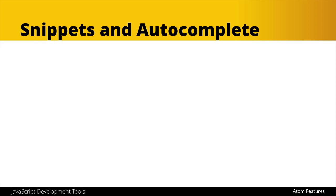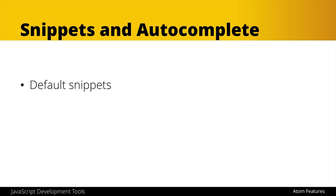Another set of helpful features that come with most code editors are snippets and autocomplete. Default snippets are chunks of code that are stored within a code editor somewhere in its configuration files and allows you to type a few words and usually hit tab and see the entire snippet of code appear.